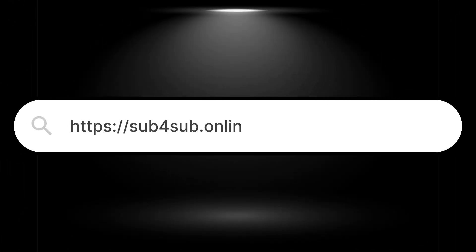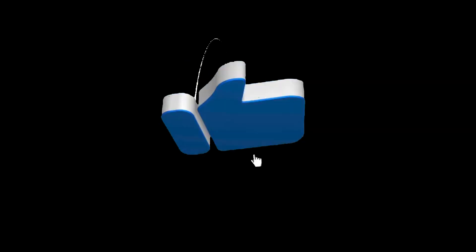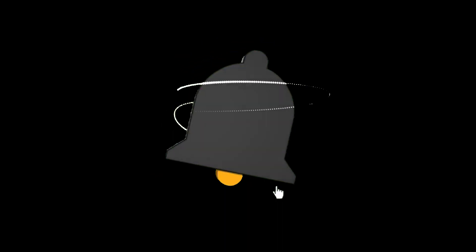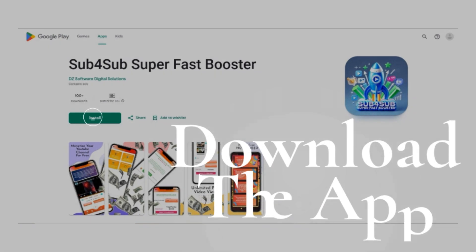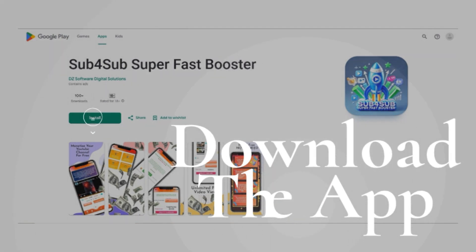For the passionate creators, your digital stage awaits Sub4Sub.online. Your journey to YouTube success starts with a simple download from the Play Store with Android mobile app Sub4Sub Superfast Booster.